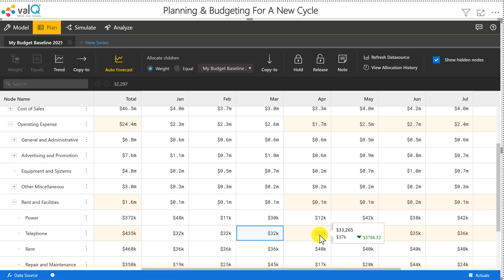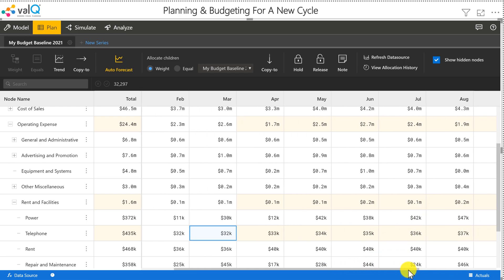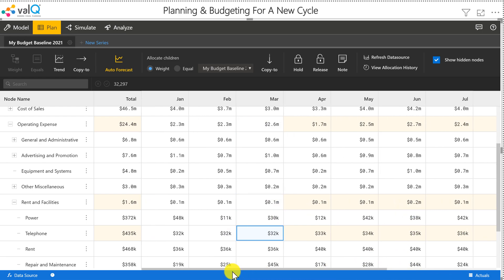And you can see that increase happening month over month proportionately. So every month, it's going to take the previous month's value and increase it by 3%.